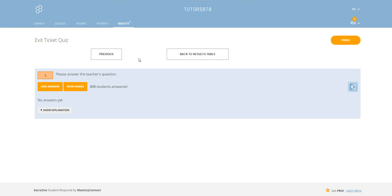And that's how you use exit tickets. Really useful, really informative, and it's a good diagnostic to help and inform your planning.